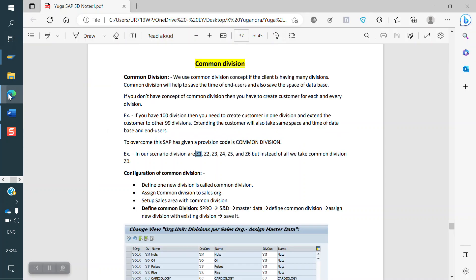Let's look at one scenario. If our customer or client has hundreds of divisions — nearly 100 plus, 50 plus, 60 plus divisions — whenever the customer is placing an order, first of all we need to create the customer master.